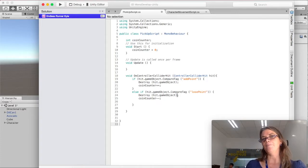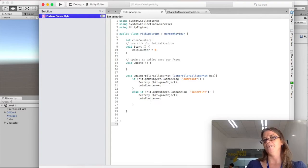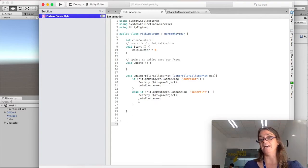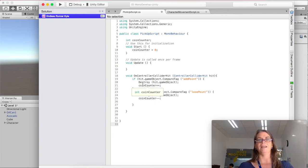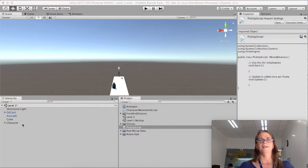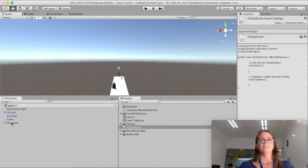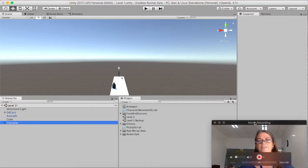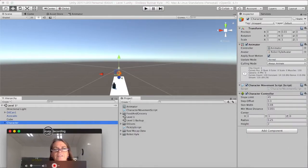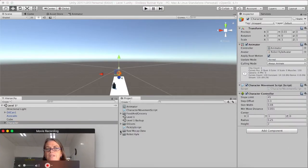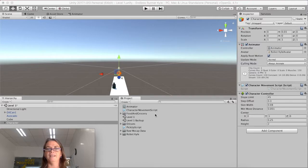Hit game object, compare tag, lose point. Destroy, hit game object, coin counter, minus, minus. So that is our script for that. So I'm going to command S. And now our character does not yet have this script attached. So if we go to our character and we can see that we've got character movement, character controller, and the animator, but we need to add this pickup script. So I'm clicking on the pickup script.